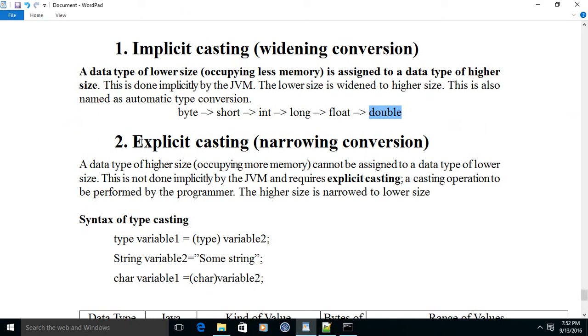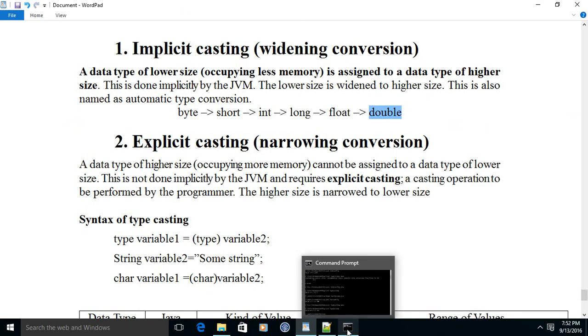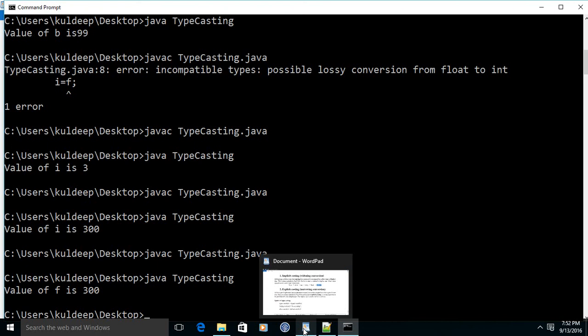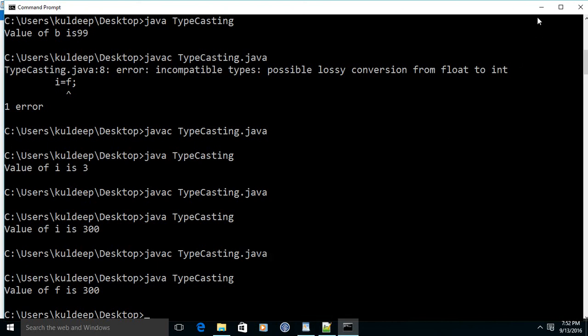In the reverse, when we do explicit typecasting or narrowing conversion, we need to convert it explicitly. I hope you enjoyed this video. Next time we will proceed with the next topic of Java, which may be looping concepts. Thank you for today and we will meet soon again.